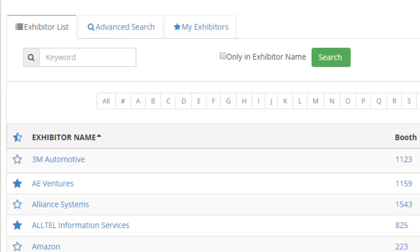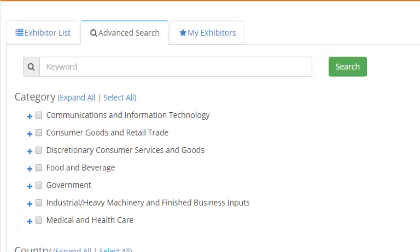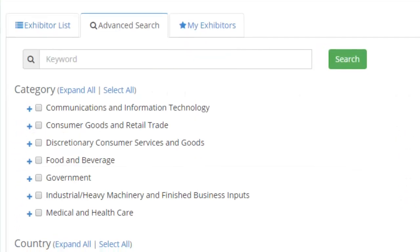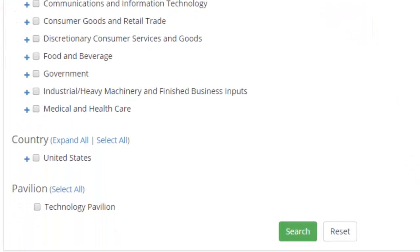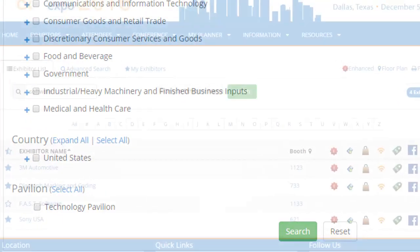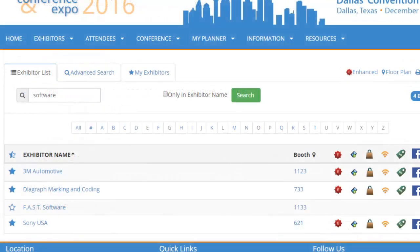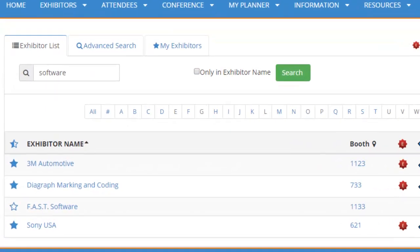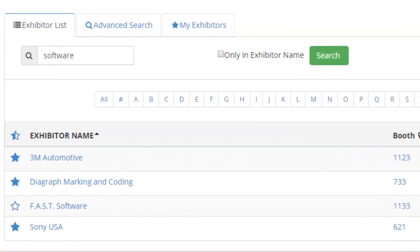The Advanced Search tab allows you to search by product, category, or country. Type in the keyword or company name you are searching for and then review the results below. Click on the exhibitor name to see the complete eBooth information.